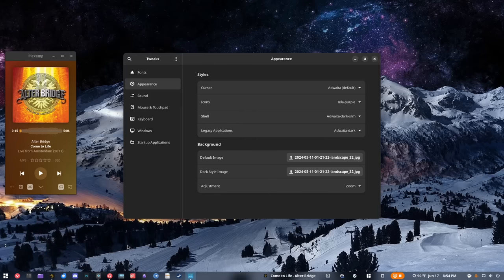I use Tela Purple for the icons. Honestly I don't really care what icons I use as long as they're not the Adwaita ones — I'll pretty much use anything. I'll probably go to Papirus next or something, but I'm not that picky when it comes to icons.